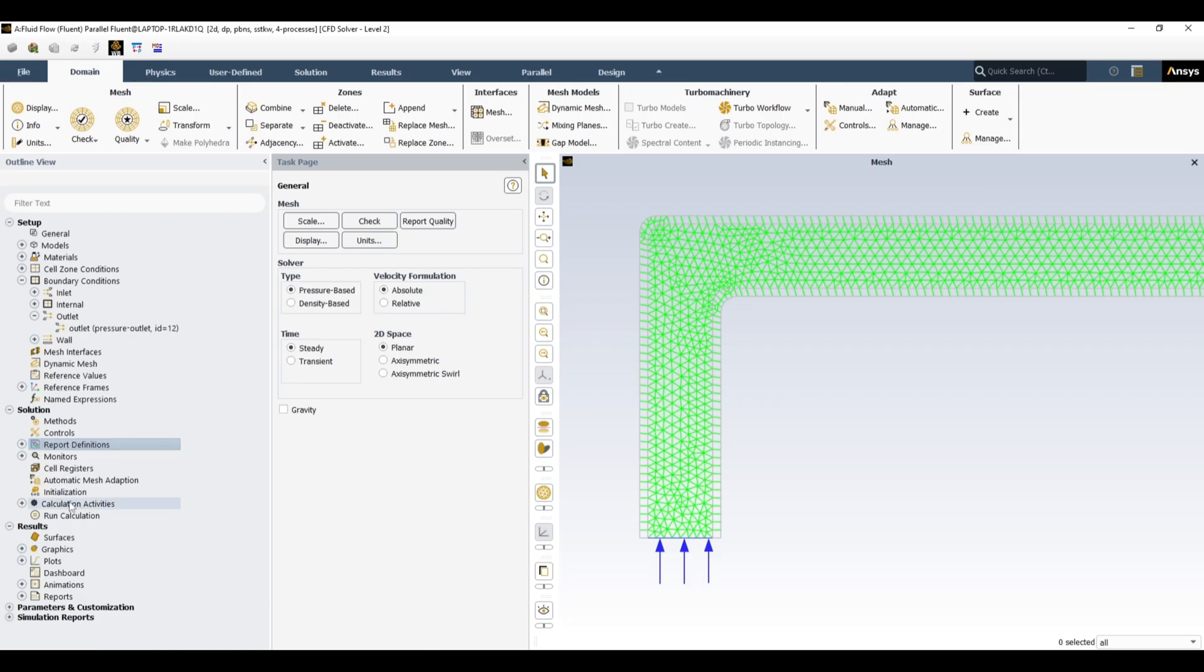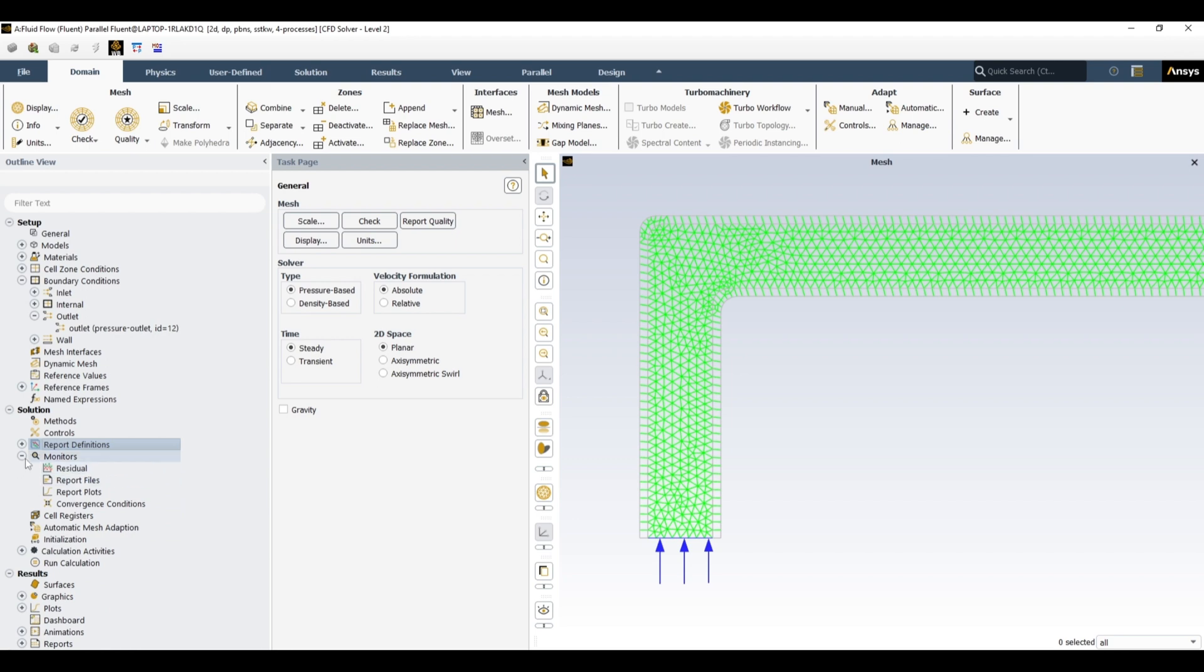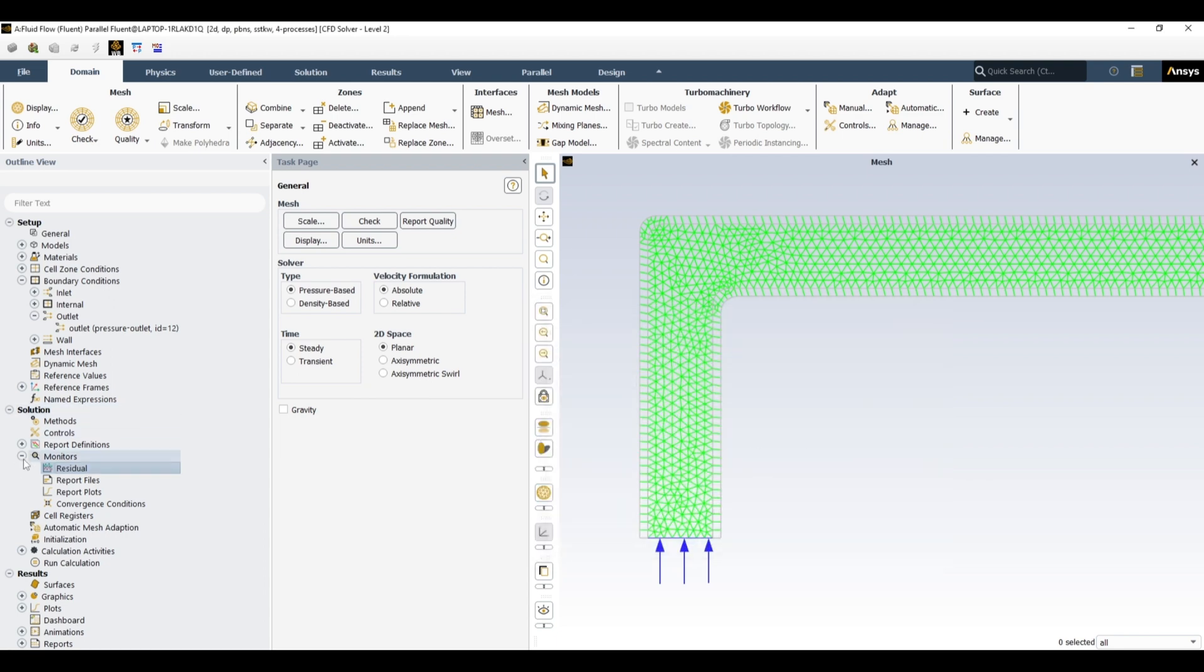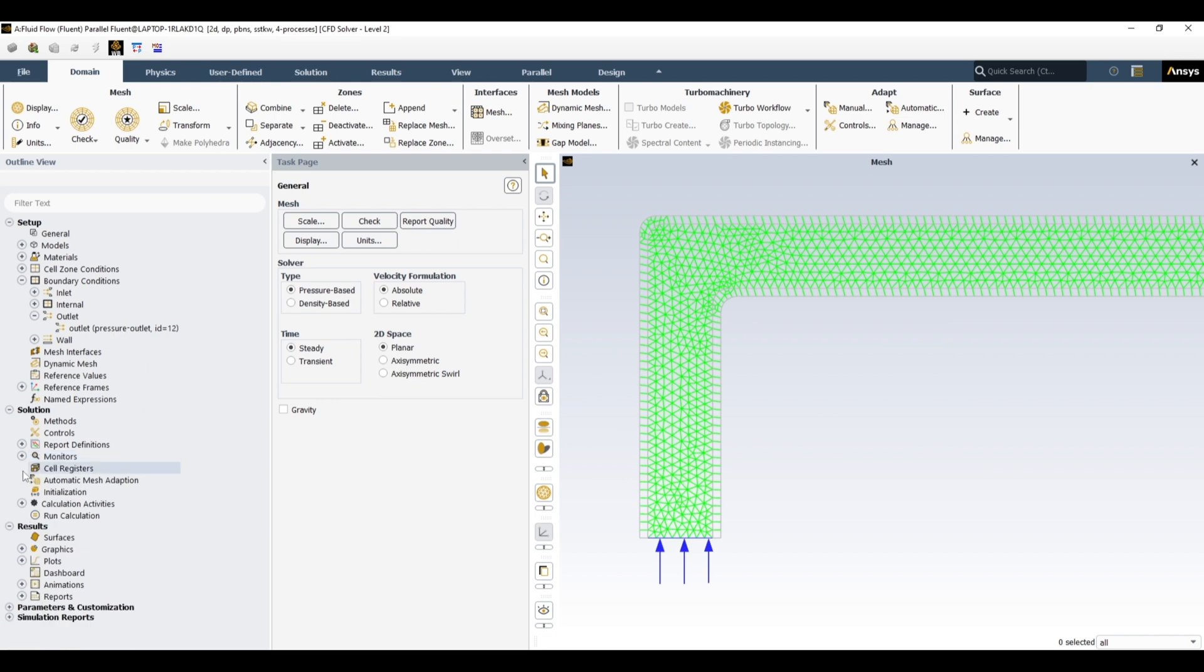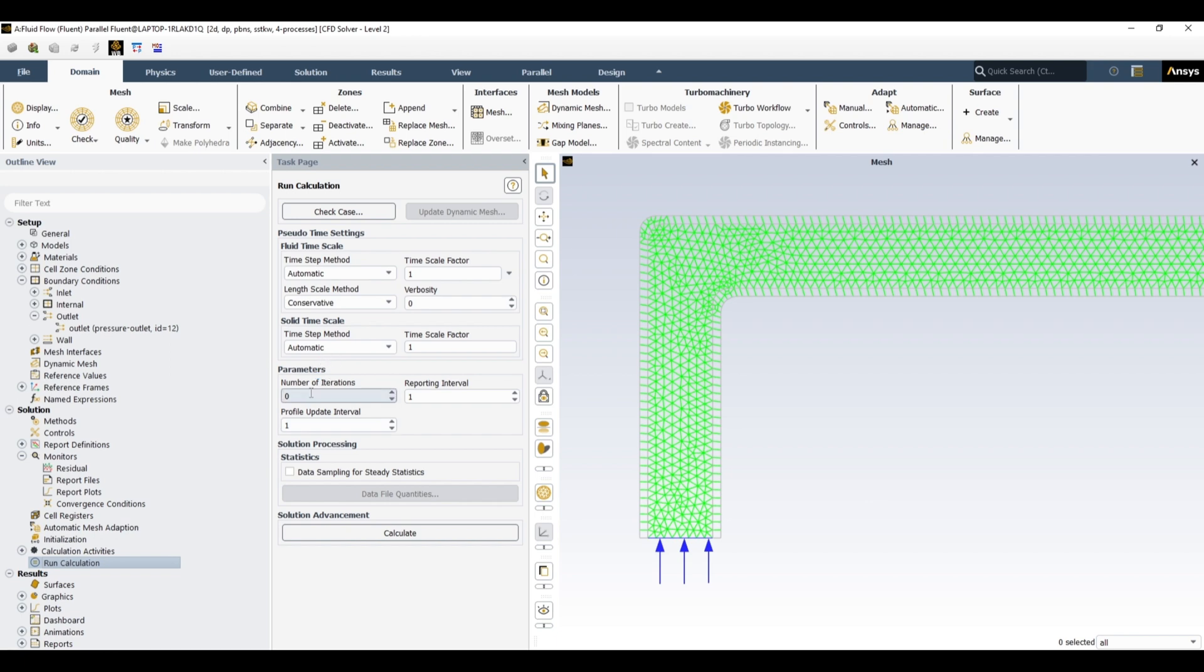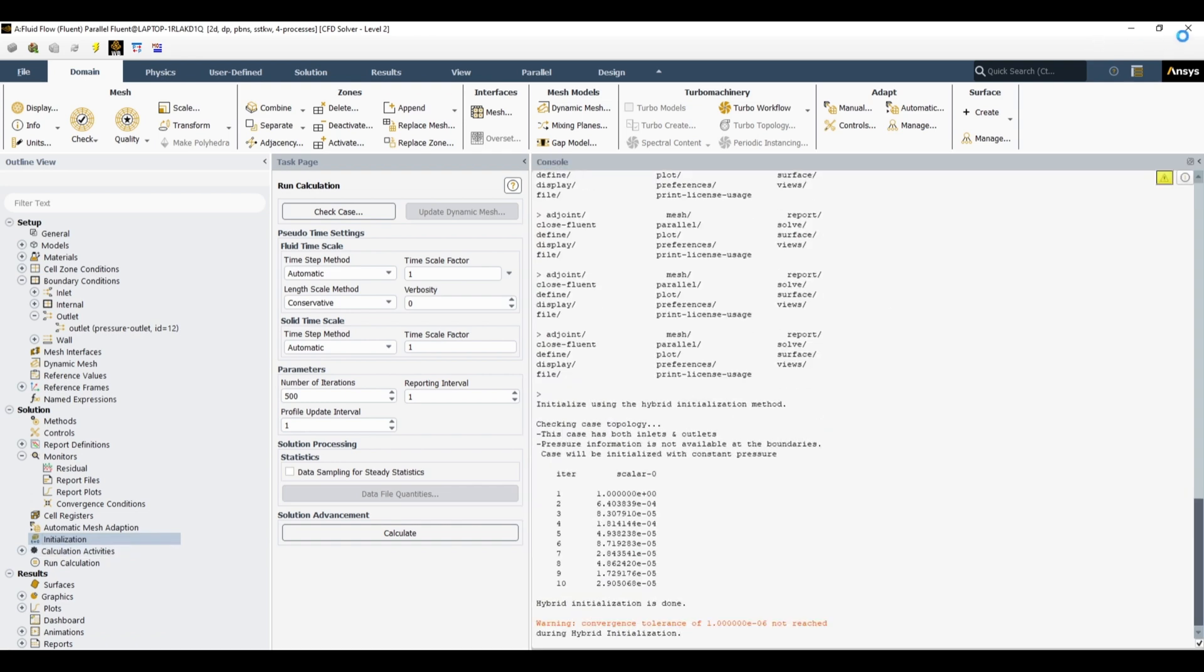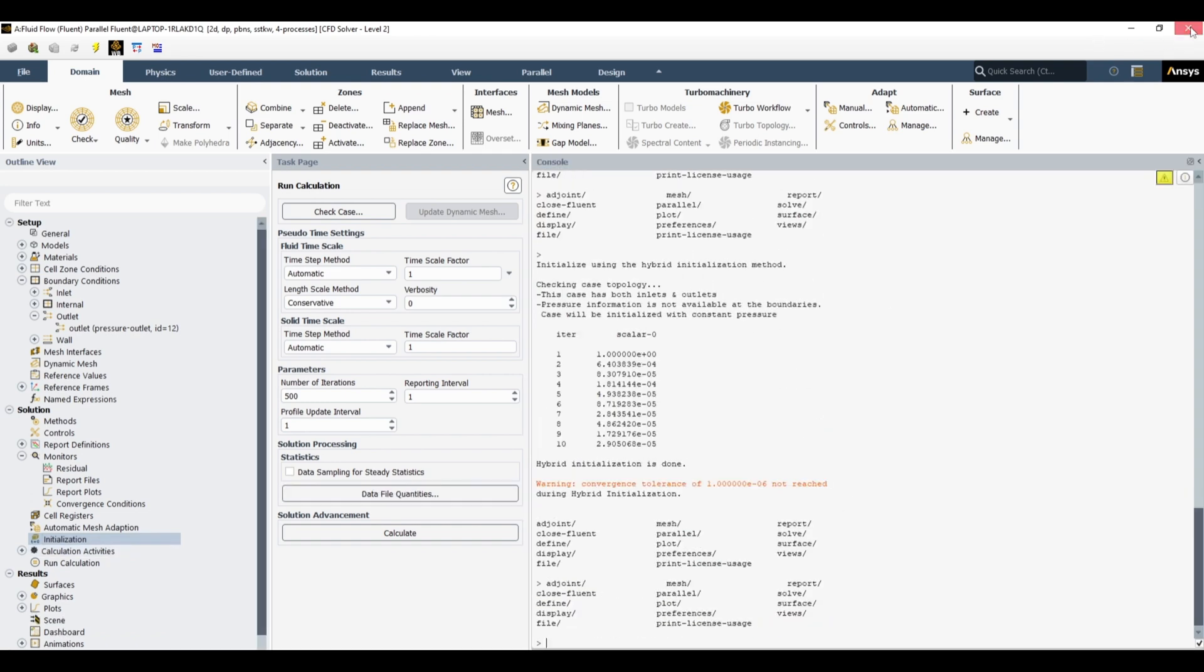And then in monitor, let's change residual. For energy it is always good practice to use at least 10 raised to the power minus 8 or 9, because at 10 raised to the power minus 6, it is not fully converged or it can still vary half a degree or something. Anyway, that you can learn this with practice. So I think we have defined everything. Yes, then in calculation you can define number of iterations. Let's define 500. We can initialize. It is initializing, and now after initialize close this one, close application.